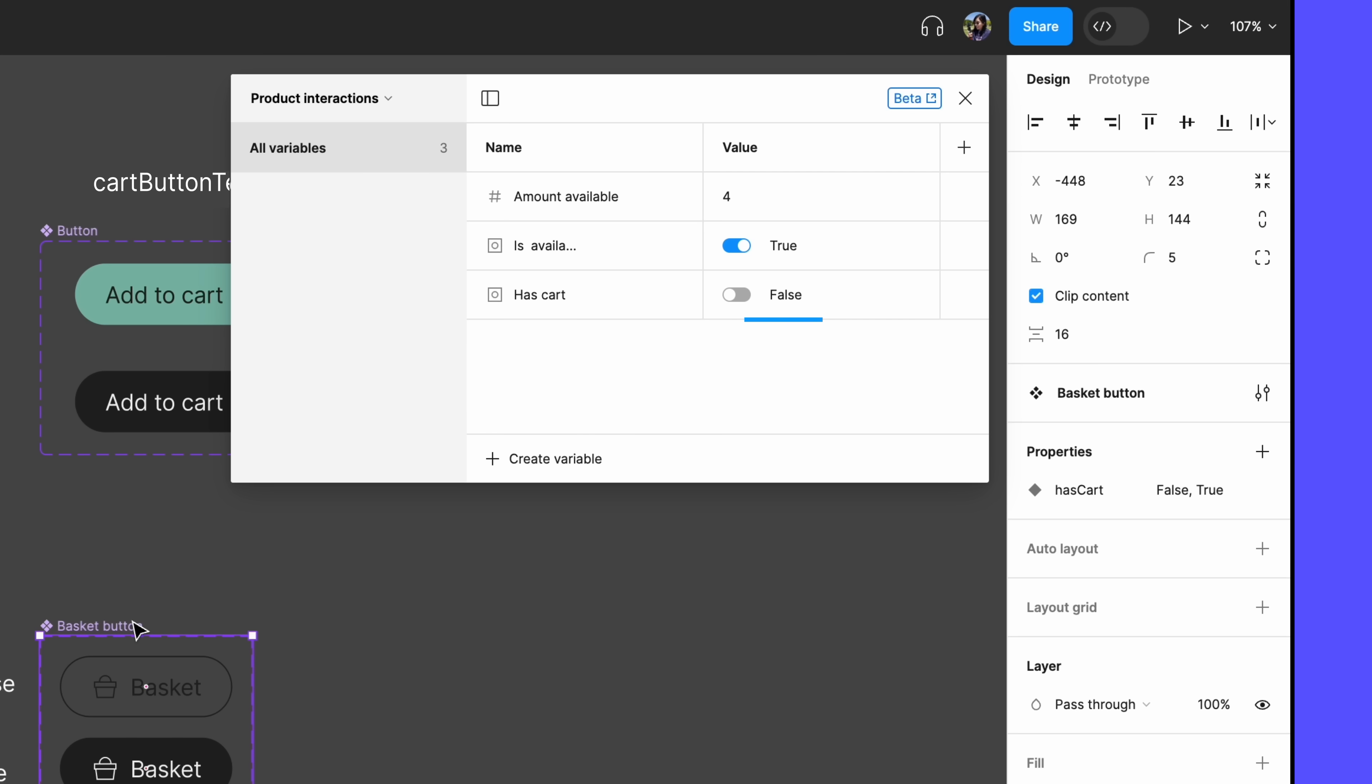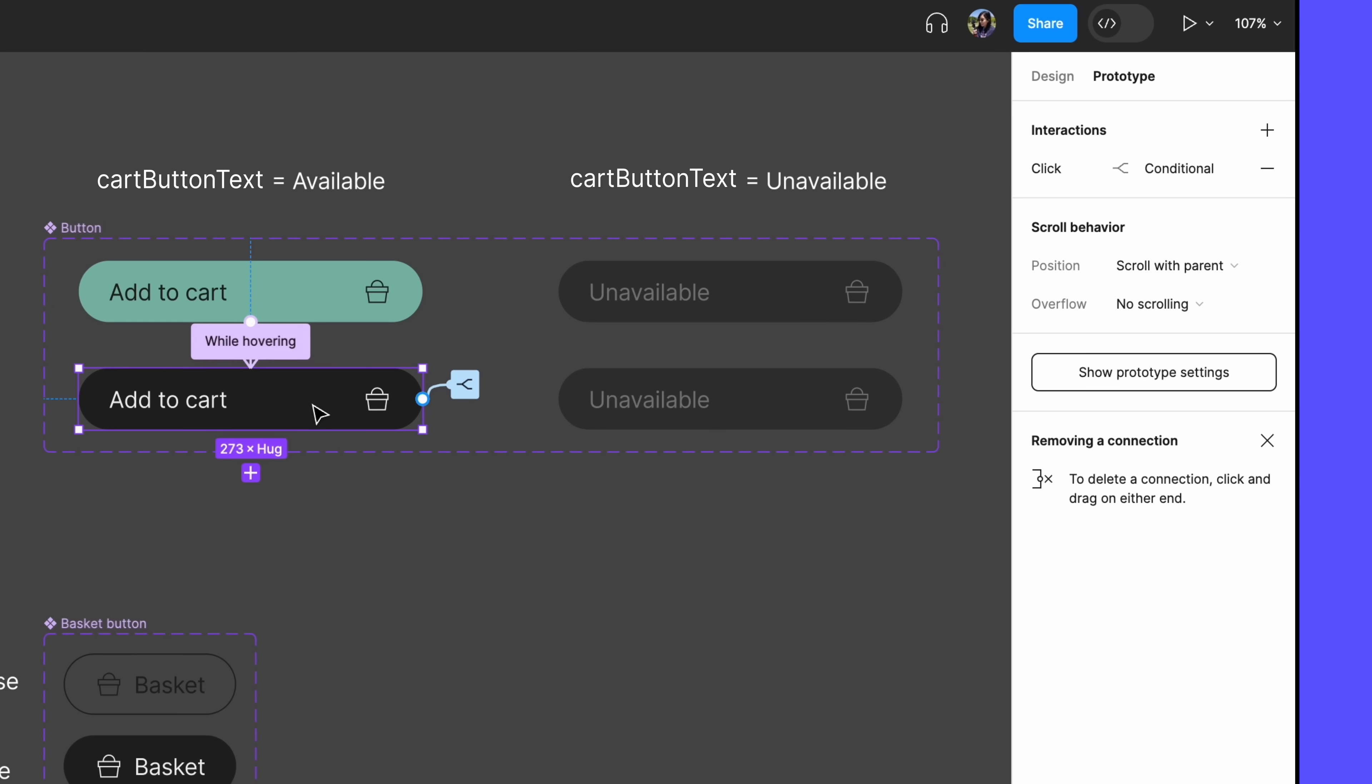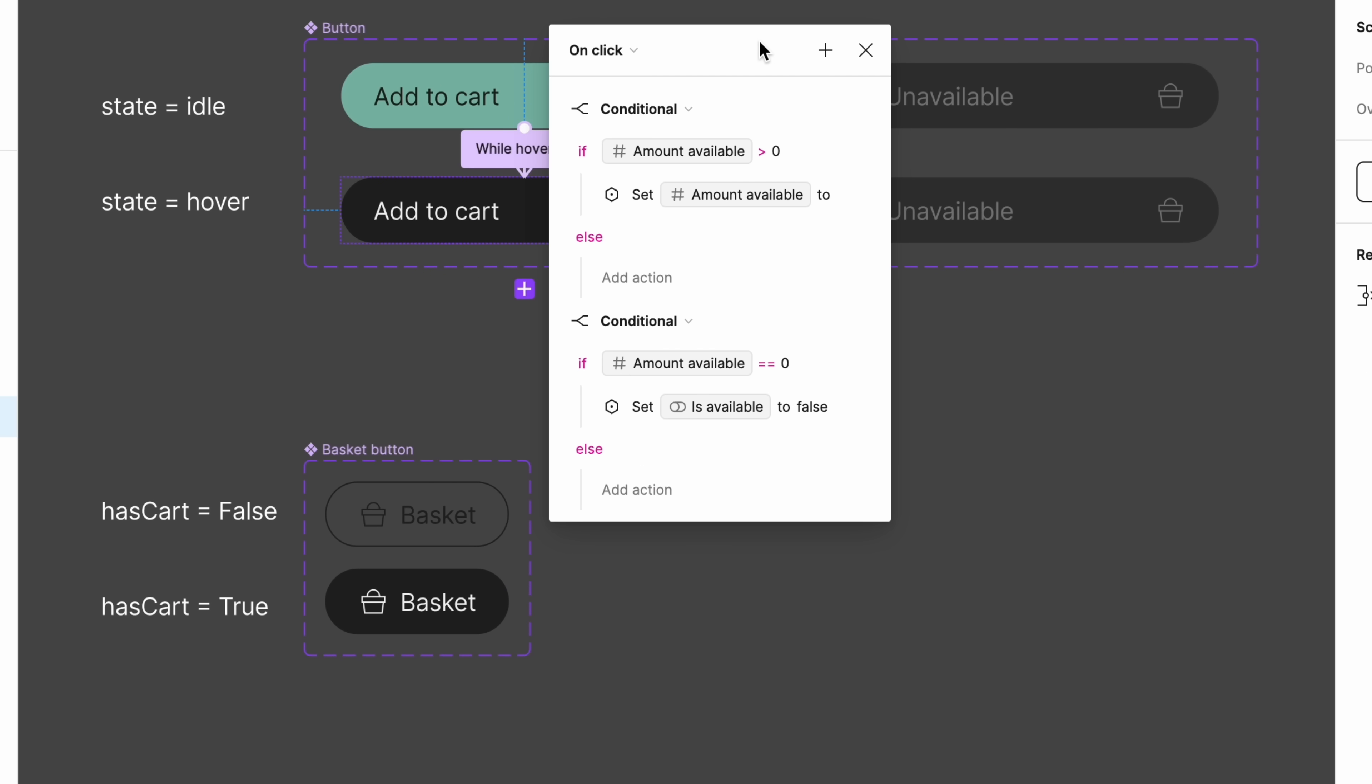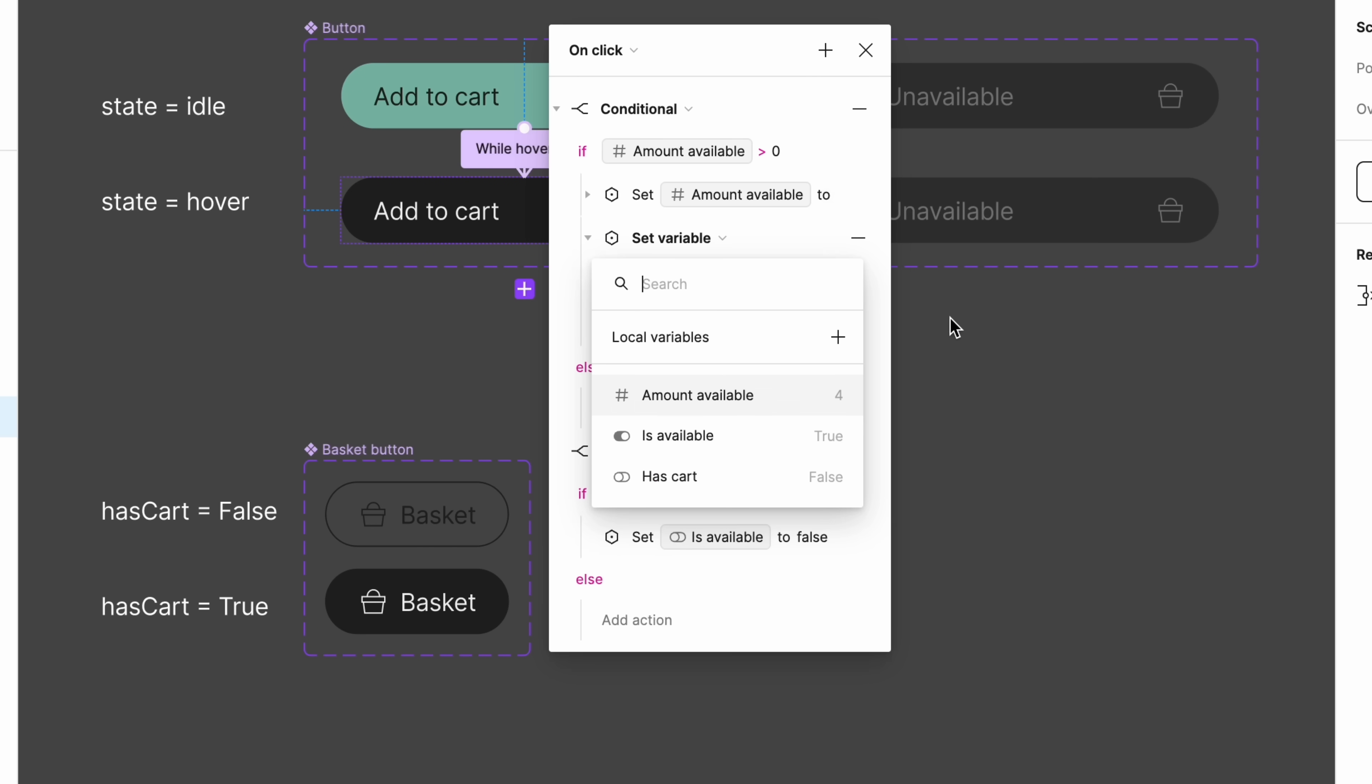You'll notice that the values of our Boolean variable, true or false, match the values of the variant property. Let's adjust our interaction so that our new hasCart variable updates. The hasCart value should switch to true once an item is added to the cart. So we'll add a nested action to the if amount available is greater than zero condition, and select set variable hasCart to true.